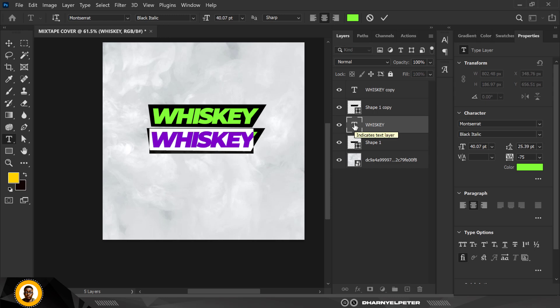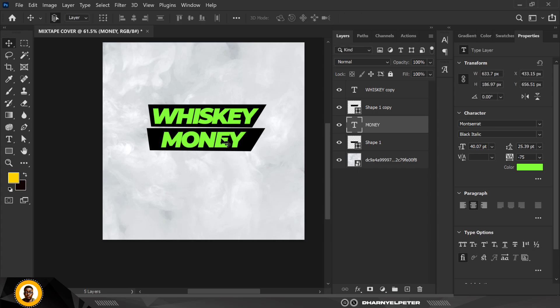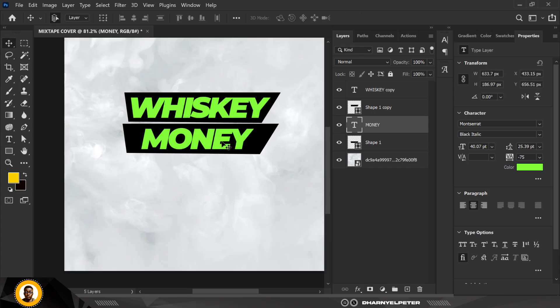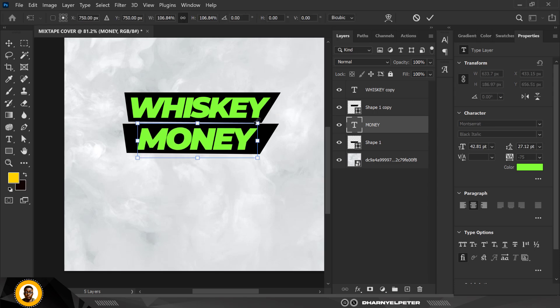Double-click on this and write what I need: this one is going to be 'Money' — so it's 'Whiskey Money.' I'm going to increase the size just so slightly like this.